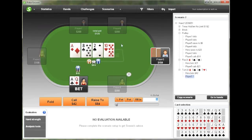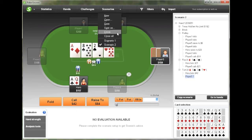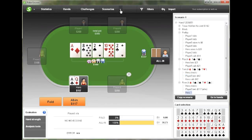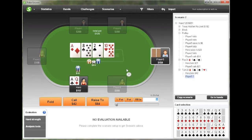For example, betting. And then we're just going to have these scenarios available to switch back and forth between in this window up here. So I think that about covers it — this has been an overview of the Scenarios feature. I find it useful for when you get into a situation you're not sure about at the tables. After your session you can just open up PokerSnowy, input the situation, and see what advice it has to offer. Thanks for watching.